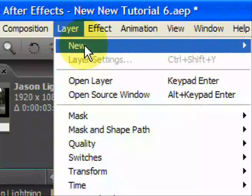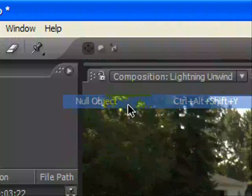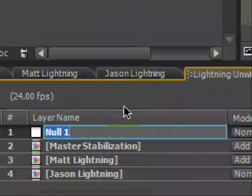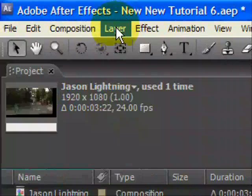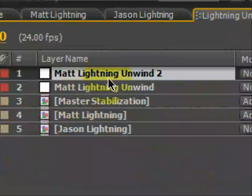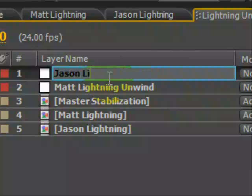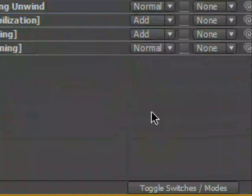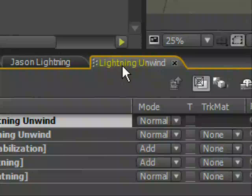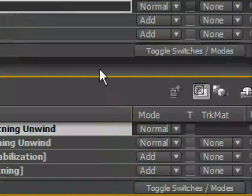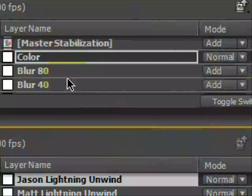We've got to create some nulls here - layer new, null object. This is going to be Matt Lightning Unwind, and duplicate it. It's going to be Jason Lightning Unwind. There we go. So now we're going to take this and drag it down so we can split our view here.